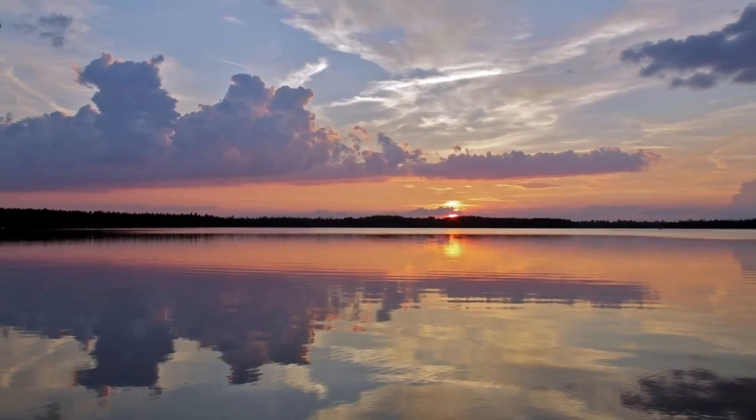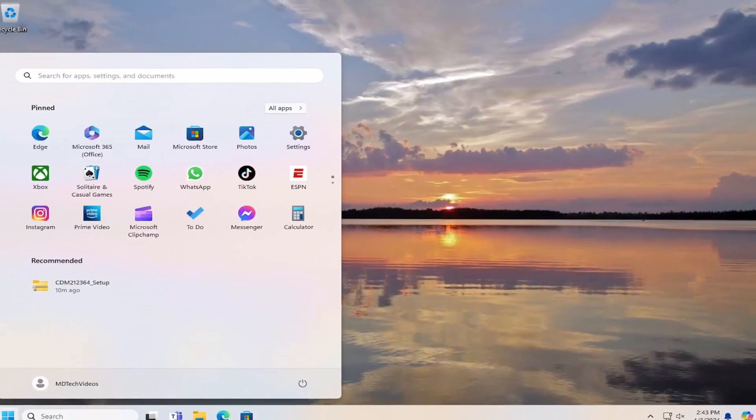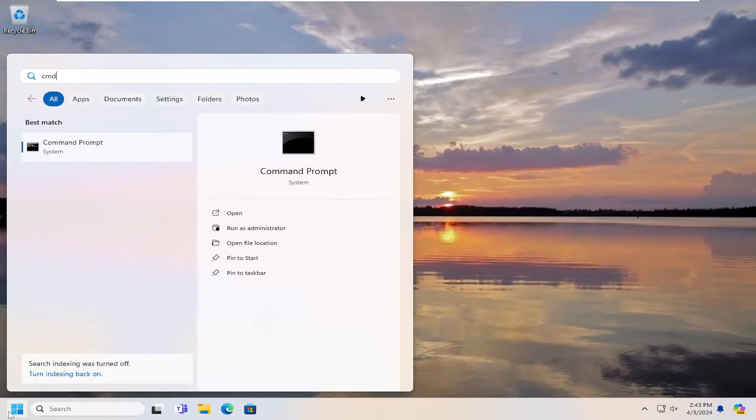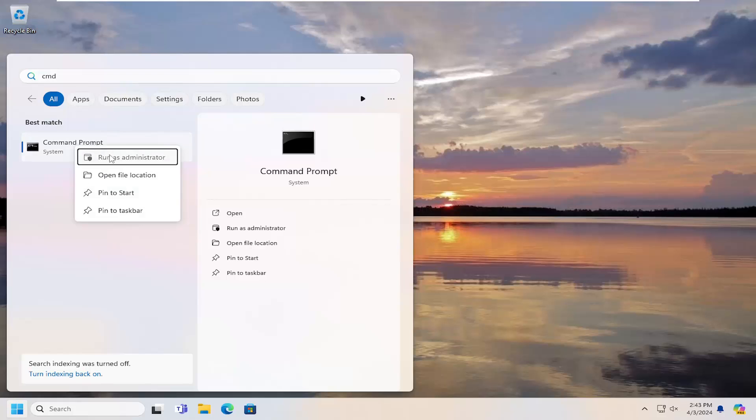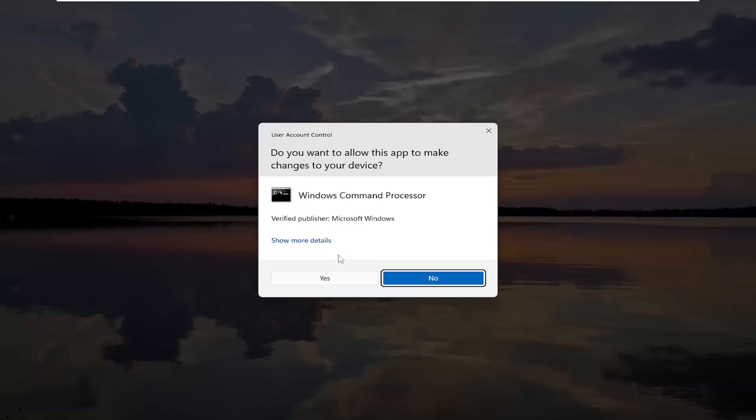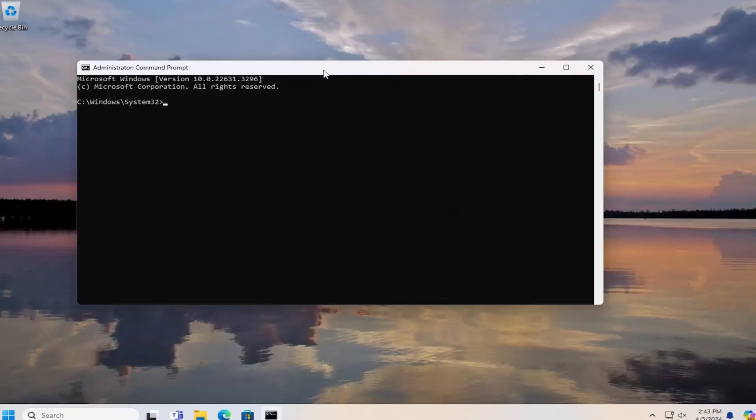And we're going to open up the search menu. Type in CMD Best Match or come back with Command Prompt. Right click on that and select Run As Administrator. If you receive a User Account Control Prompt, select Yes.